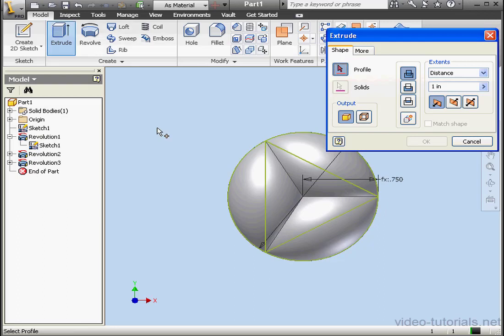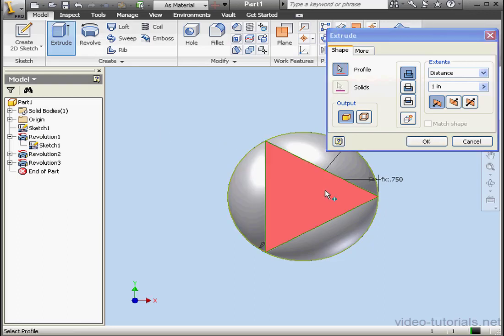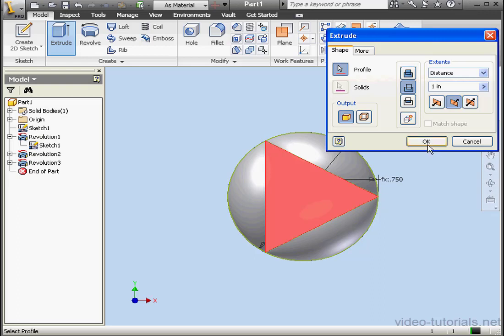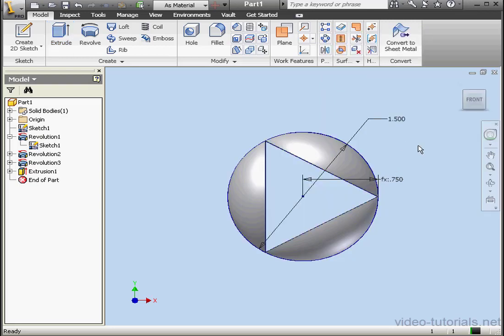Last one. Activate the extrude command this time. We'll select the triangle. We'll cut in both directions — Extents, let's use All — and click OK.